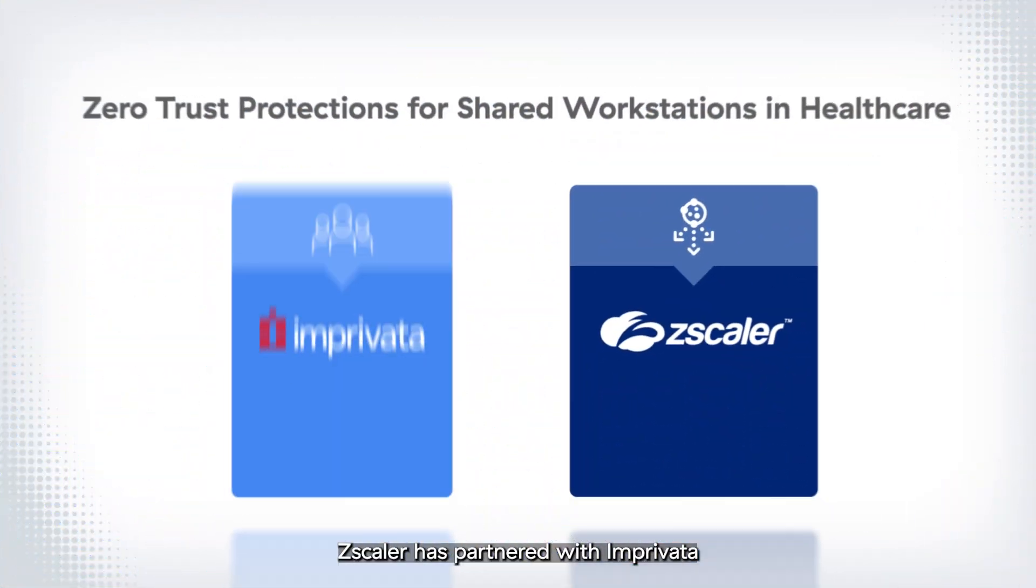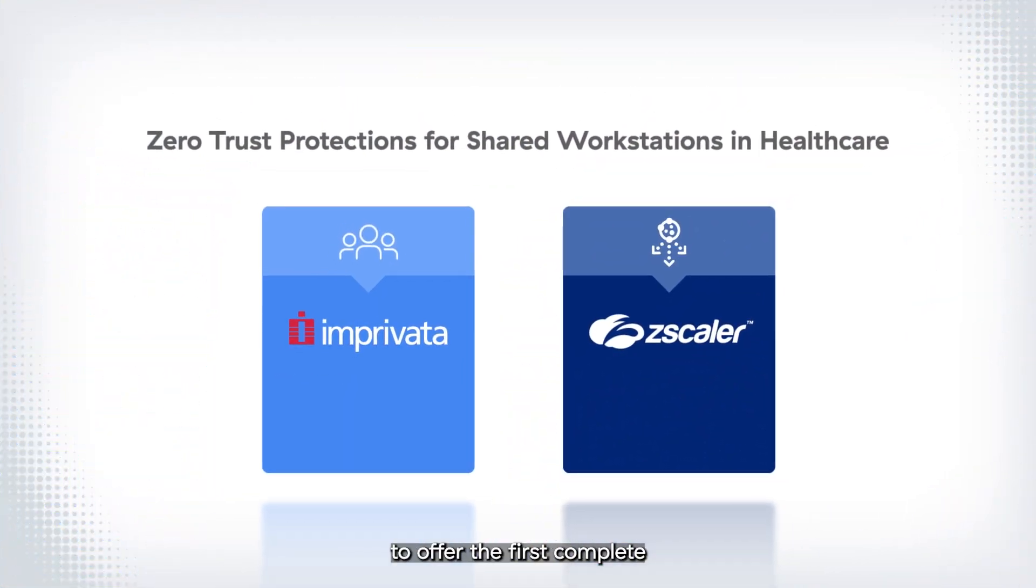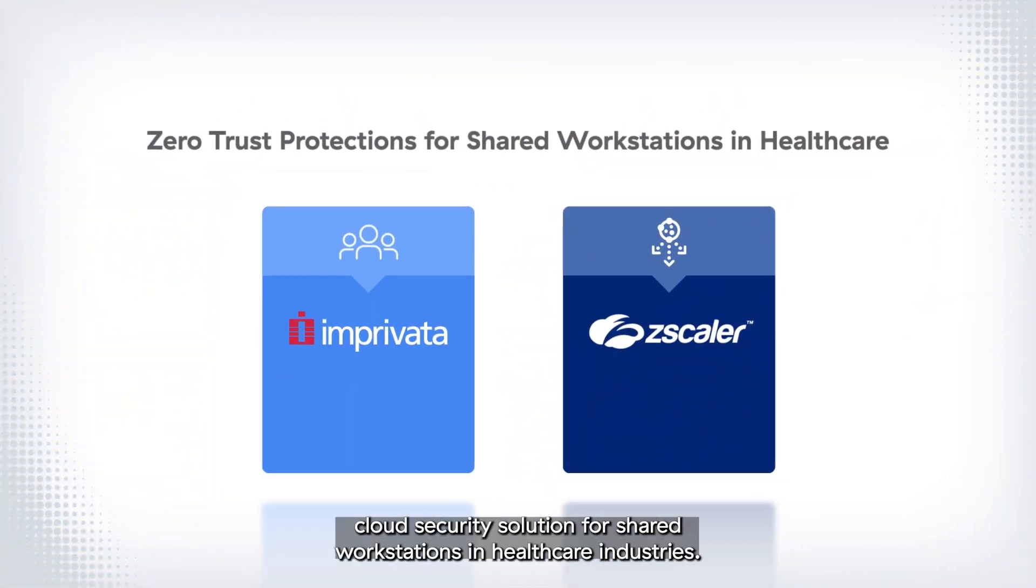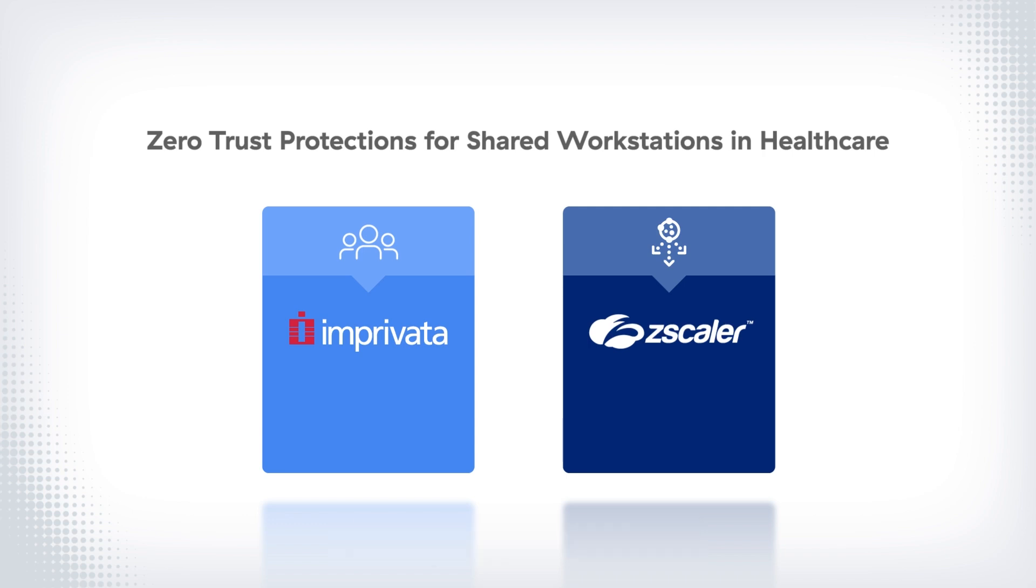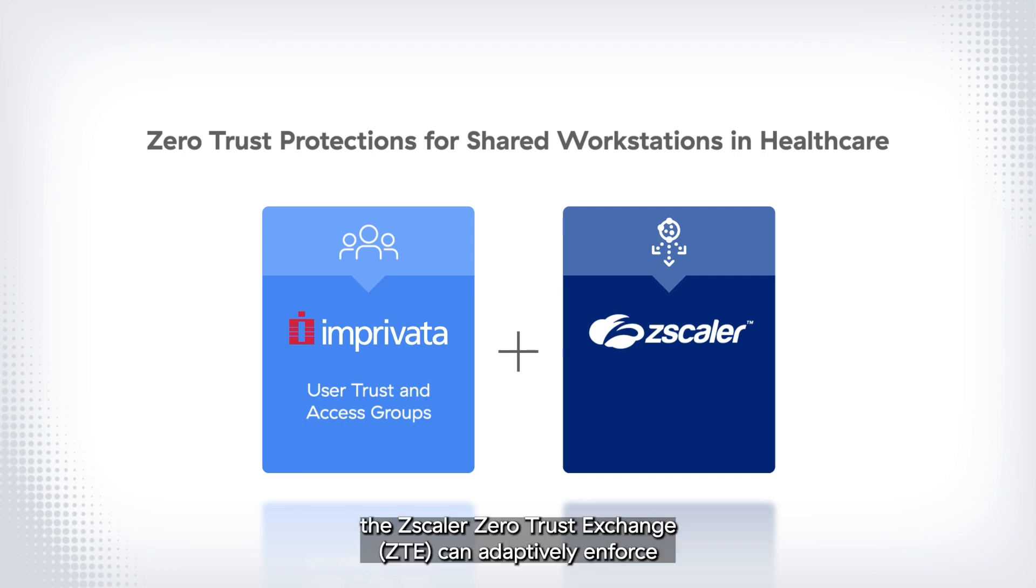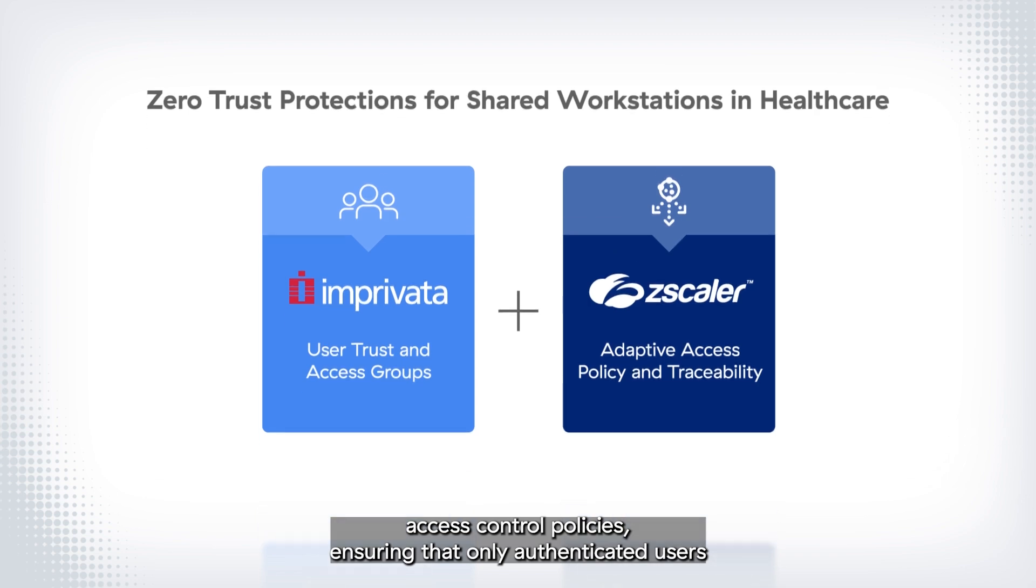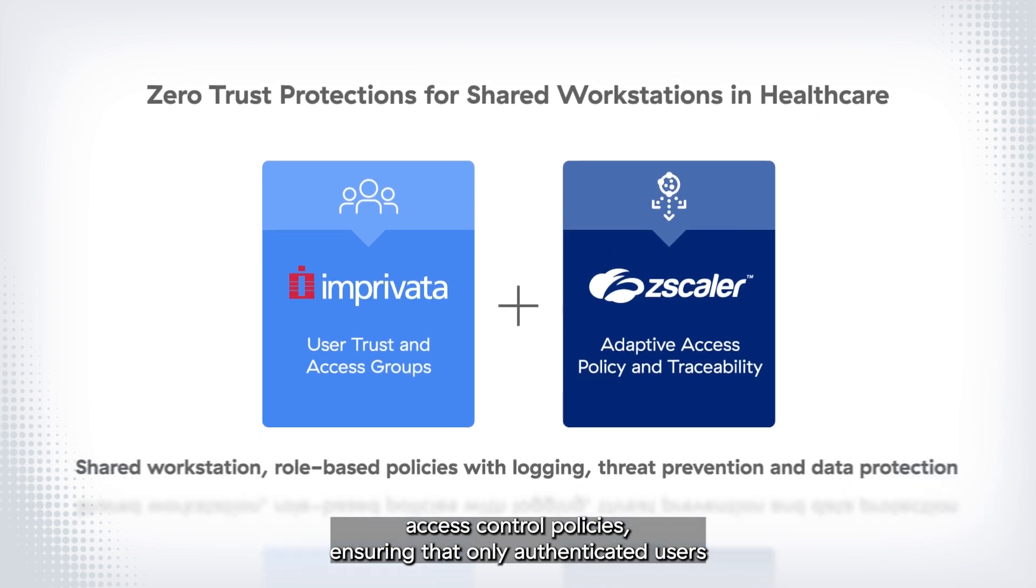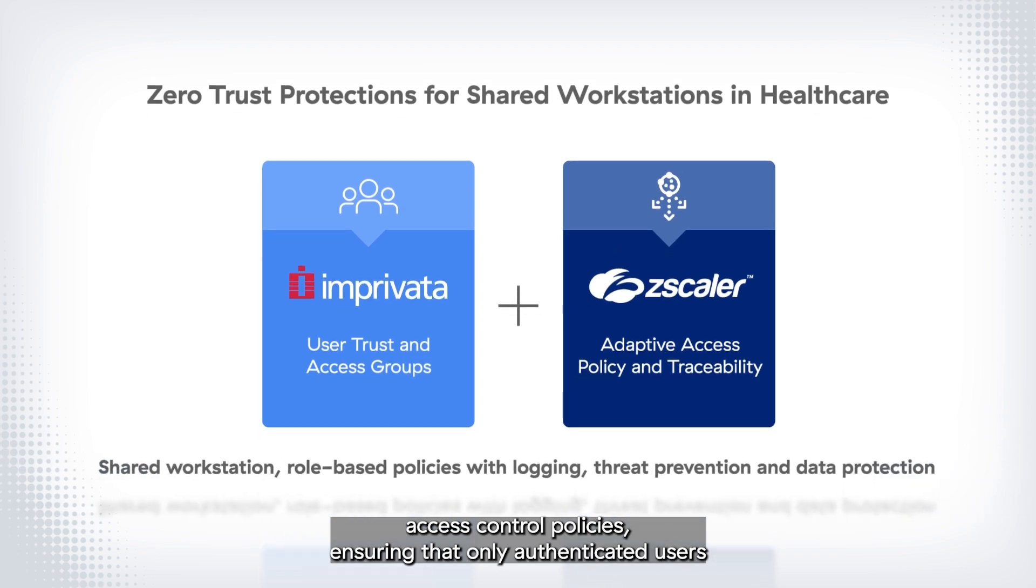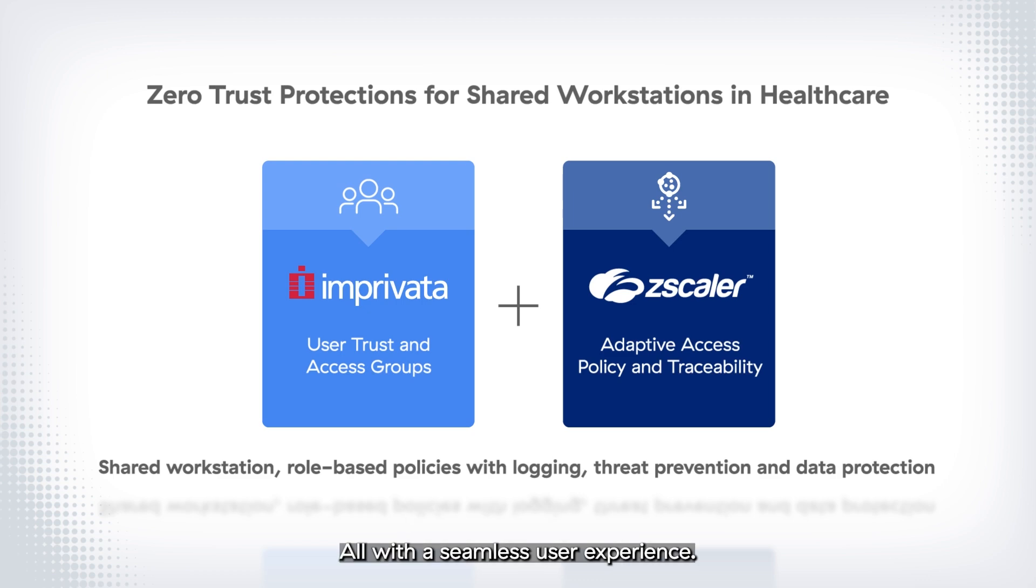Zscaler has partnered with Imprivata to offer the first complete cloud security solution for shared workstations in healthcare industries. By integrating Imprivata OneSign Identity Management Platform, the Zscaler Zero Trust Exchange, or ZTE, can adaptively enforce access control policies, ensuring that only authenticated users are allowed to access authorized applications, all with a seamless user experience.